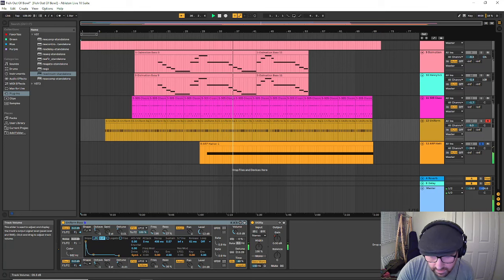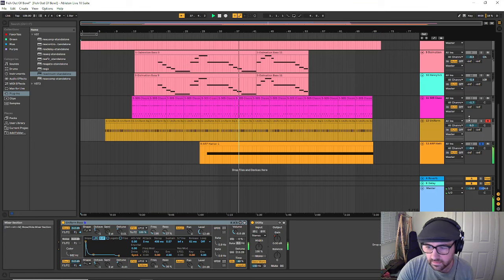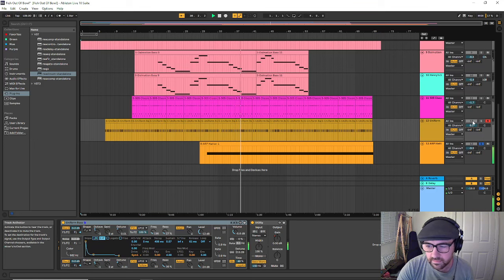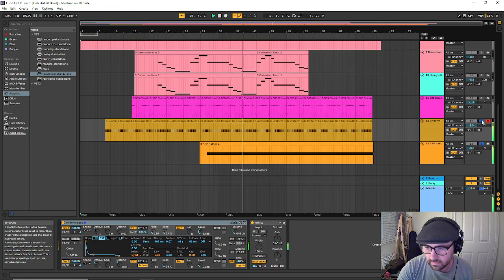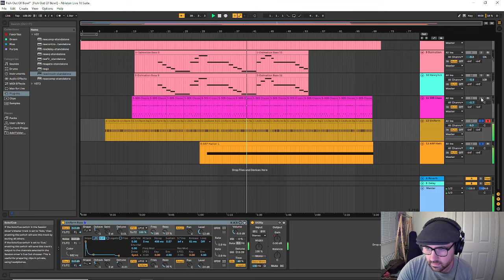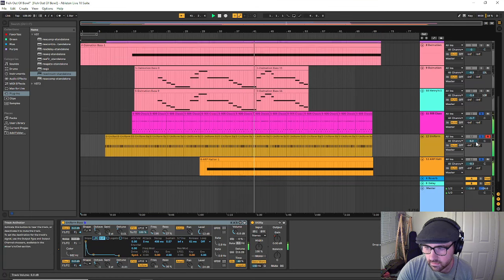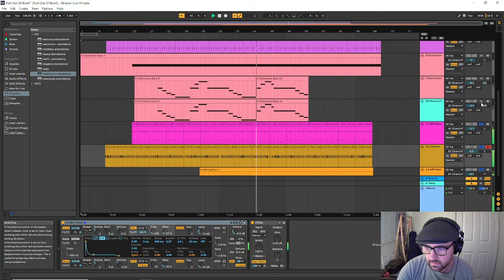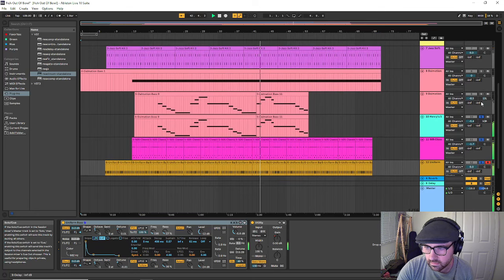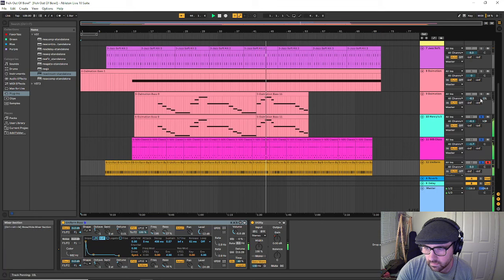And I'll bring the rest of the song back in.